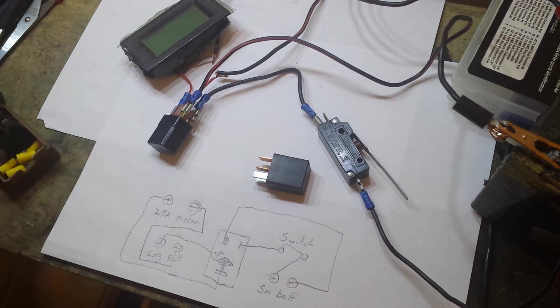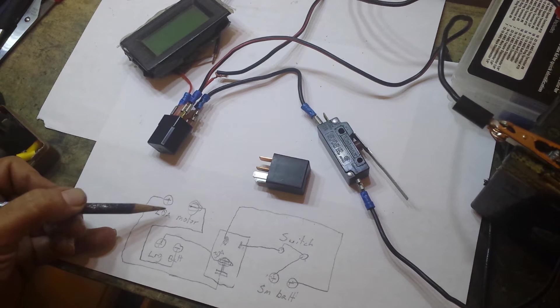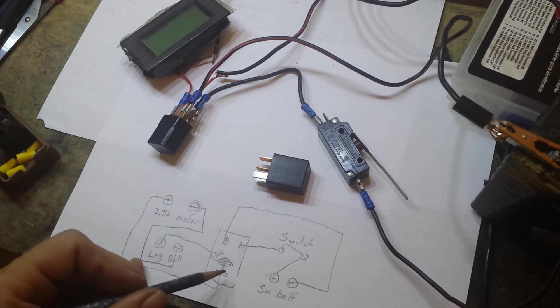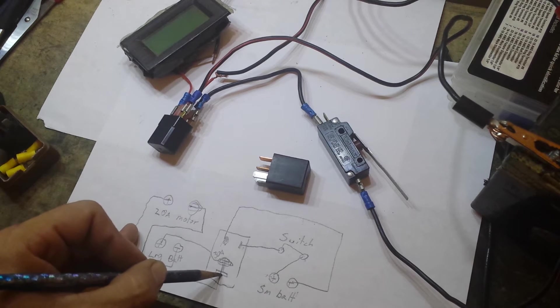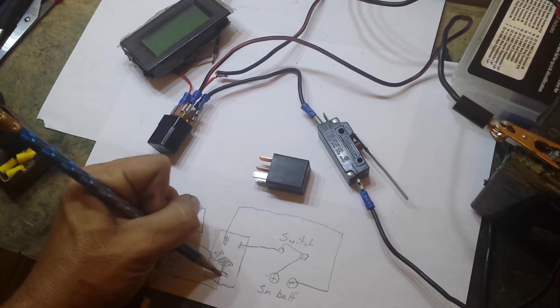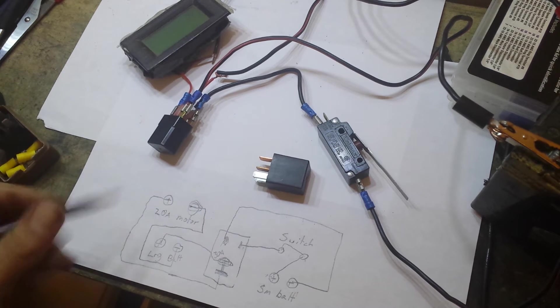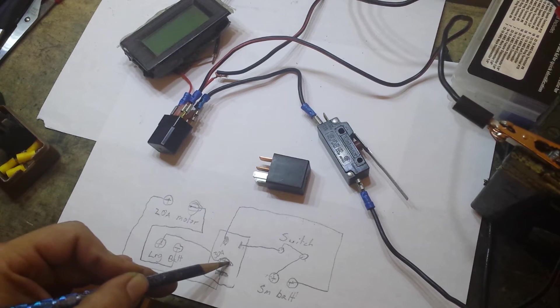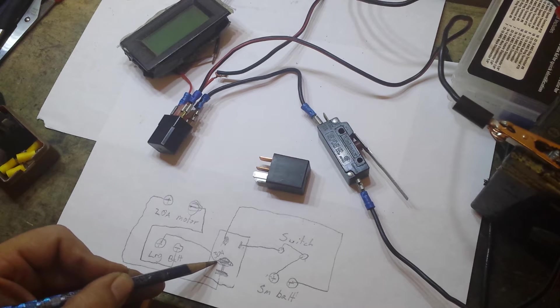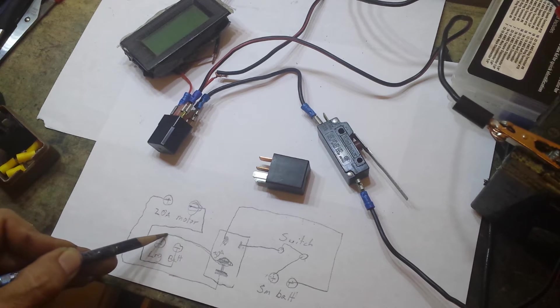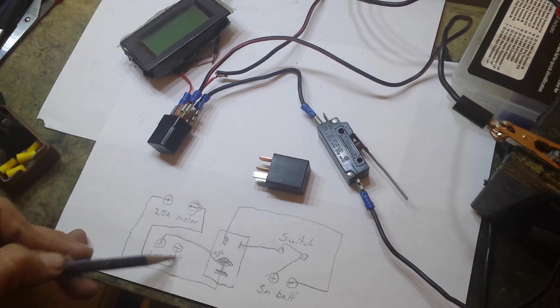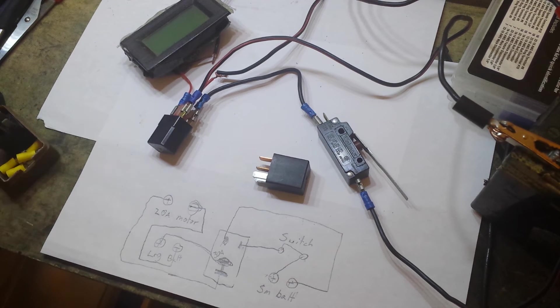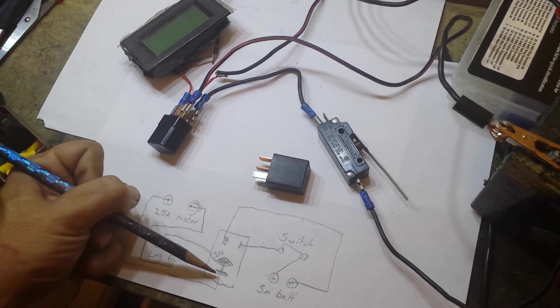We have a 20 amp motor. You see the positive runs down to the relay, connects in right here, and then you pick up the positive on the other side. It goes in, and then the negative is just run over to the negative of the motor. So when I hit the switch, this circuit closes and my motor comes up to 100% power.